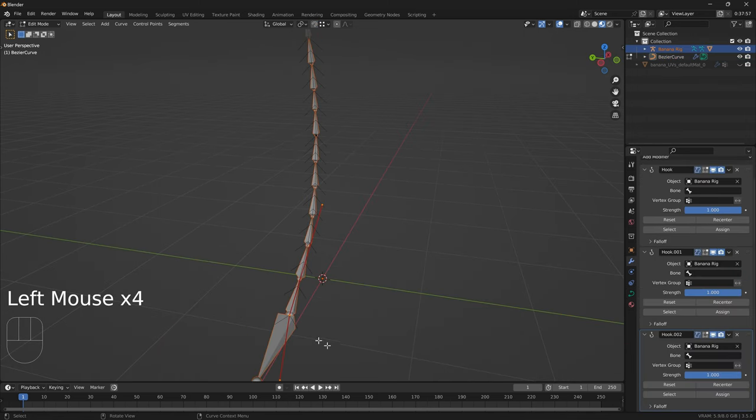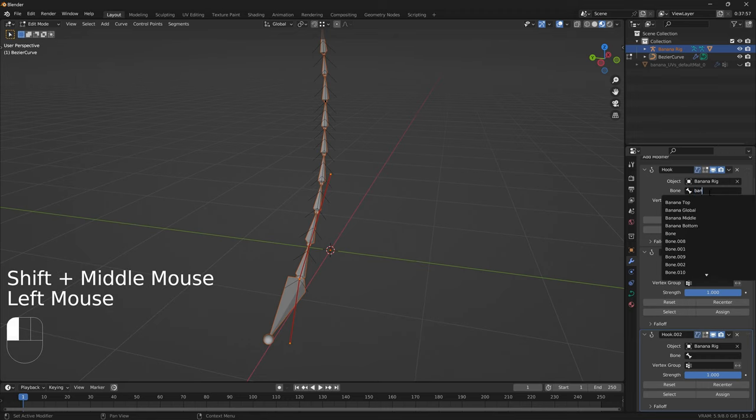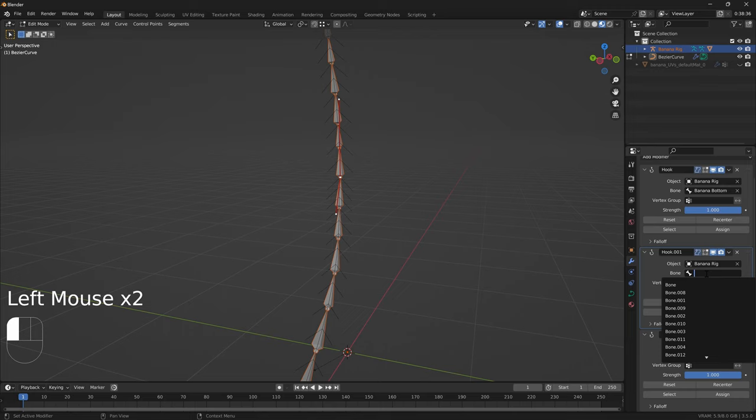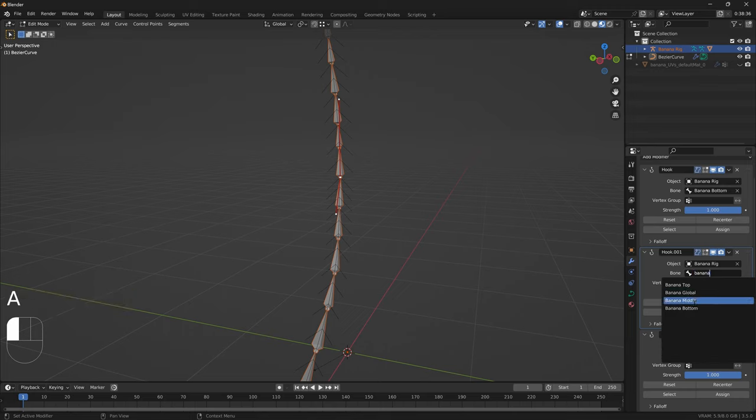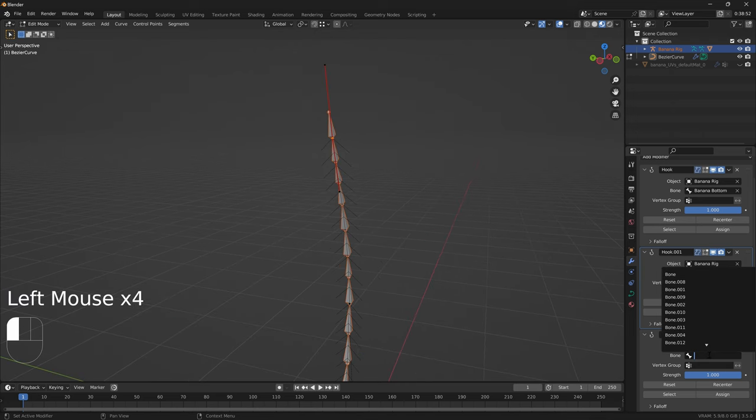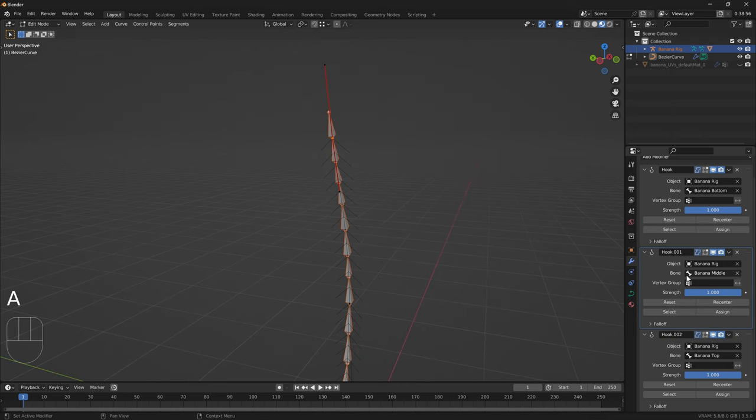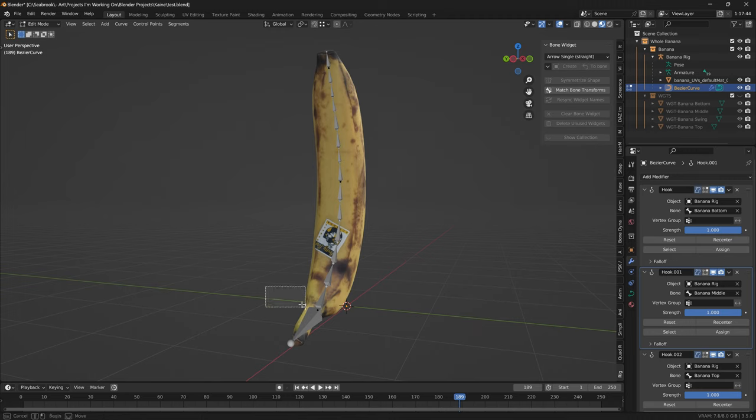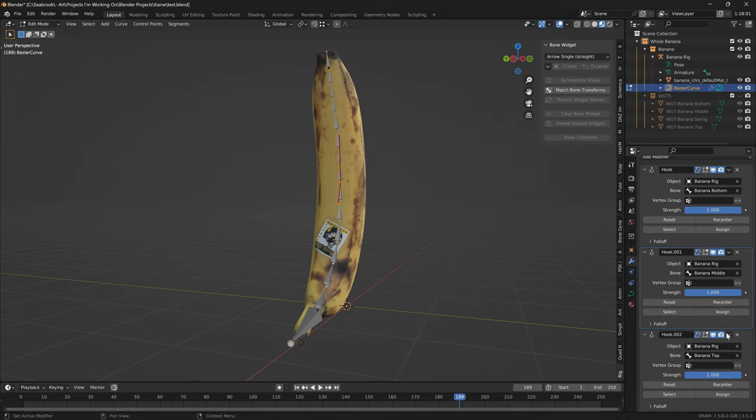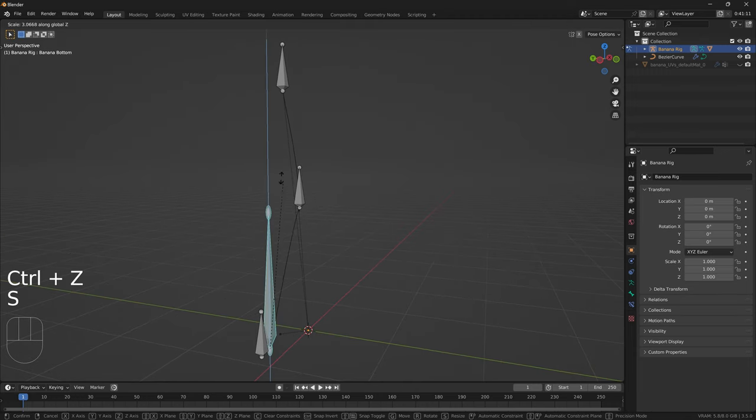Select your spline and go to edit mode, and create three hook modifiers. Now all of them should be targeting the armature. The first hook modifier should be targeting the bottom bone, the second hook modifier should be targeting the middle bone, the third hook modifier should be targeting the top bone. Now select only the bottom spline point and press assign on the first hook modifier. Select only the middle spline point, press assign on the second hook modifier. Select only the top spline point, press assign on the third hook modifier. And now test it out to see if it works.